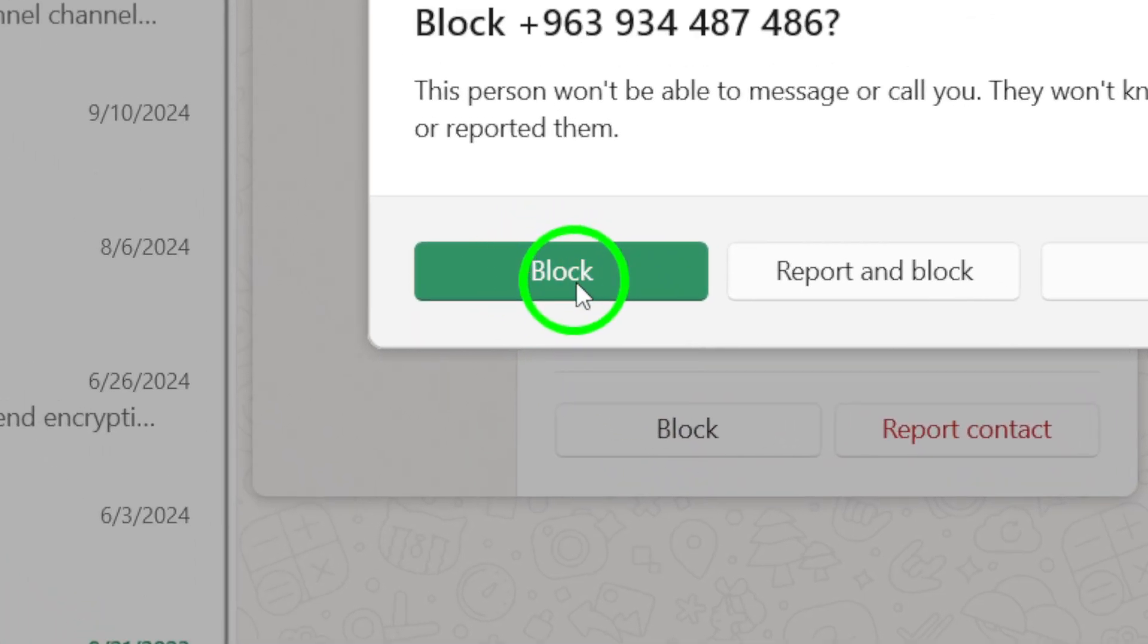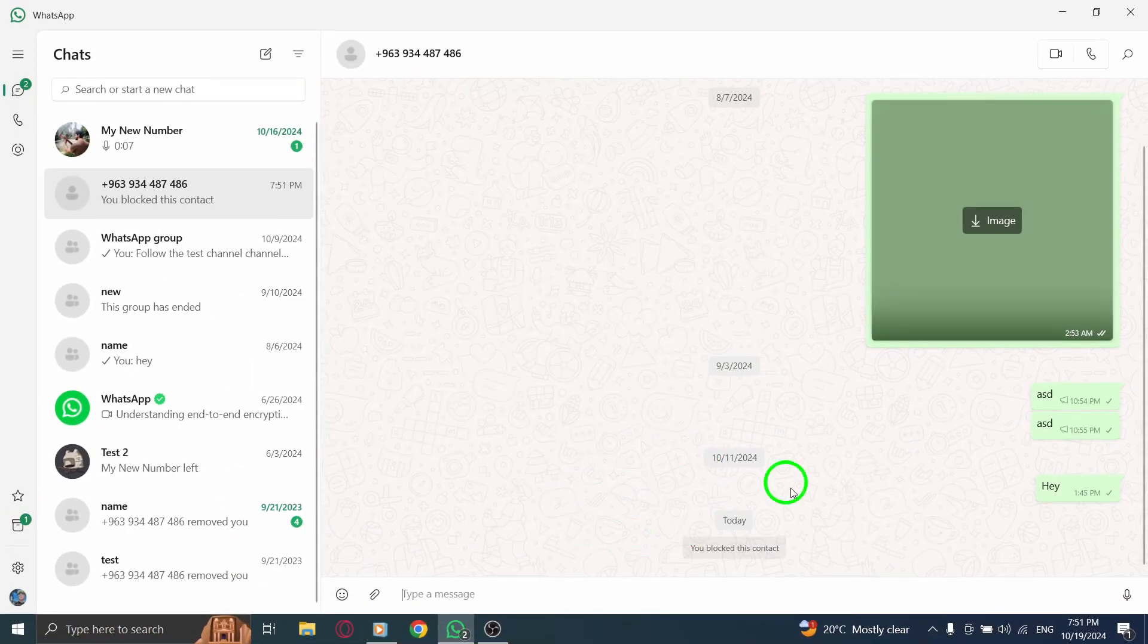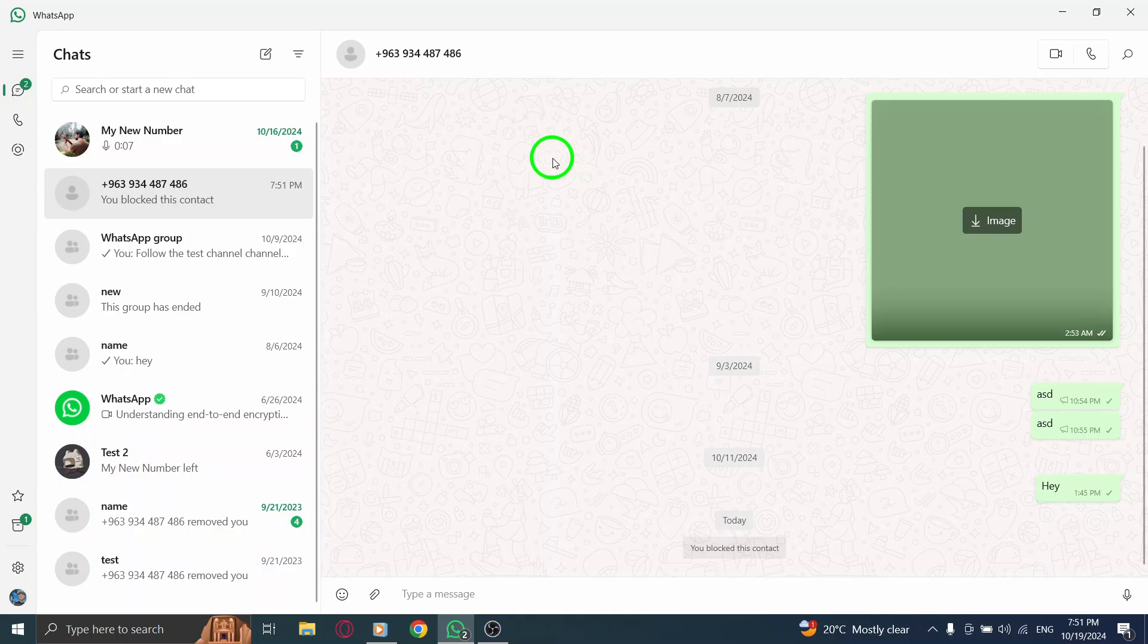Don't worry, when you block them, they won't be notified, but they will no longer be able to send you messages, see your last seen, or your online status. Simply confirm, and you're done.